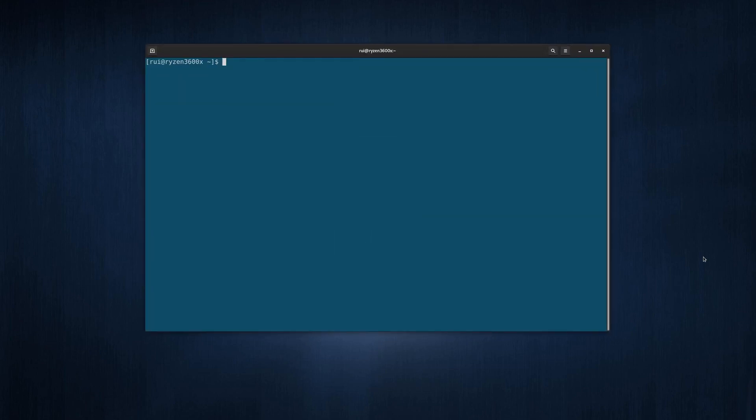So first step you need to log into your remote computer as an admin. Of course you can use graphic user interface. I have another video about how to remotely connect to your Linux desktop and here I just use the SSH secure shell.